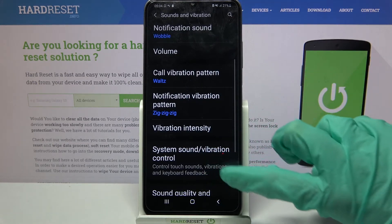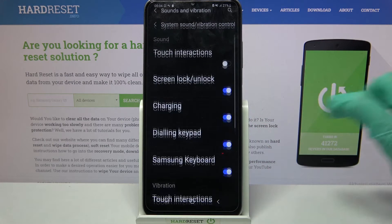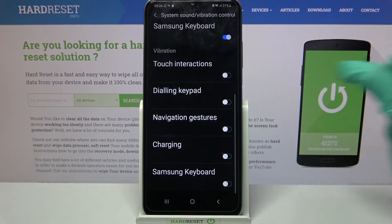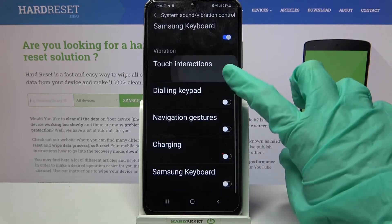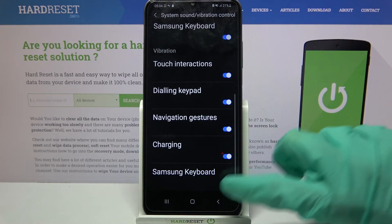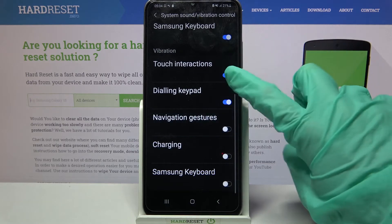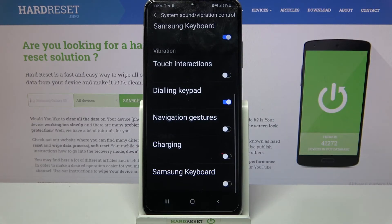Now click on system sound vibration control, scroll all the way down and click on all of those switches next to all of those features to enable or disable vibrations for them.